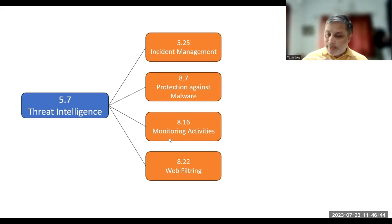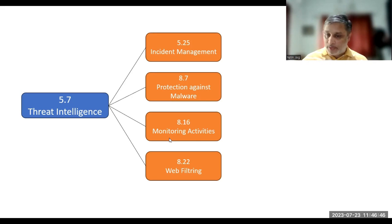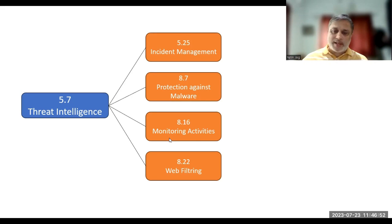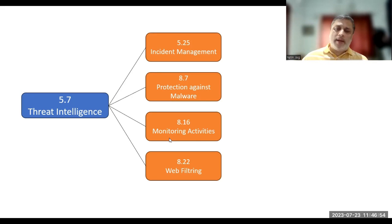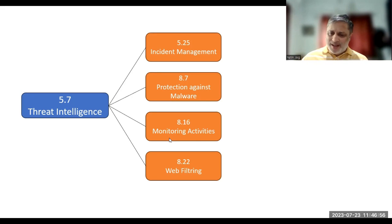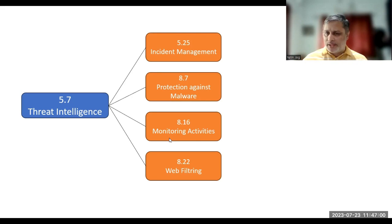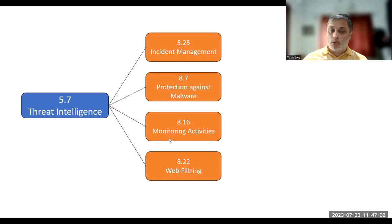Then 8.22 talks about web filtering, which is about access to external websites that should be managed to reduce exposure to malicious content and all other things. These are the important controls where we have a direct linking of threat intelligence in terms of auditing.